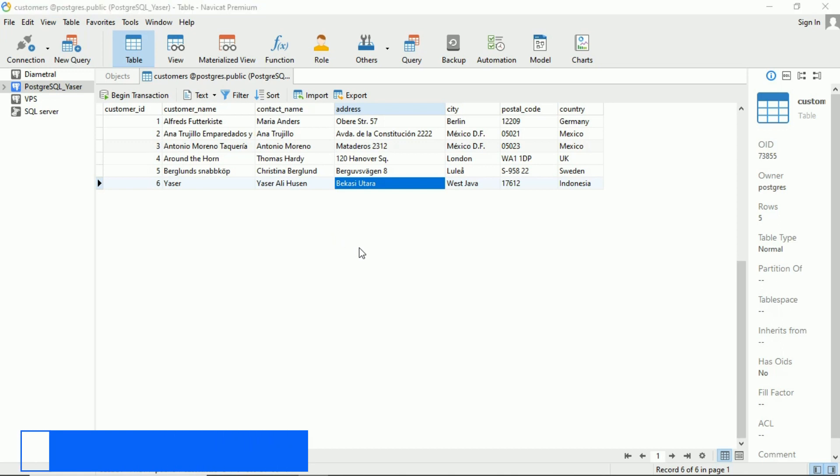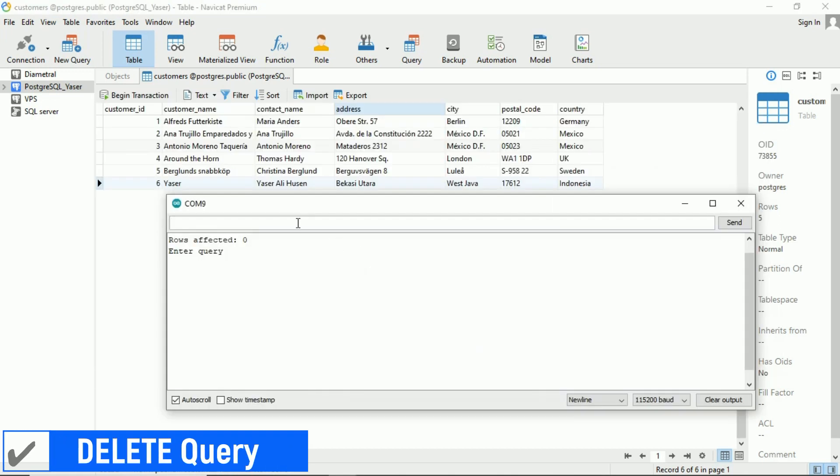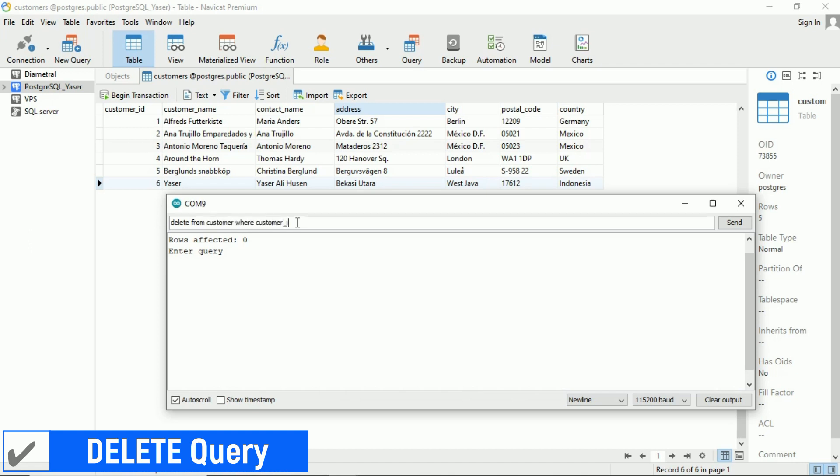Next, let's try sending a delete query. Oh, I made a mistake in entering the table name. It should be customers with ns at the end.